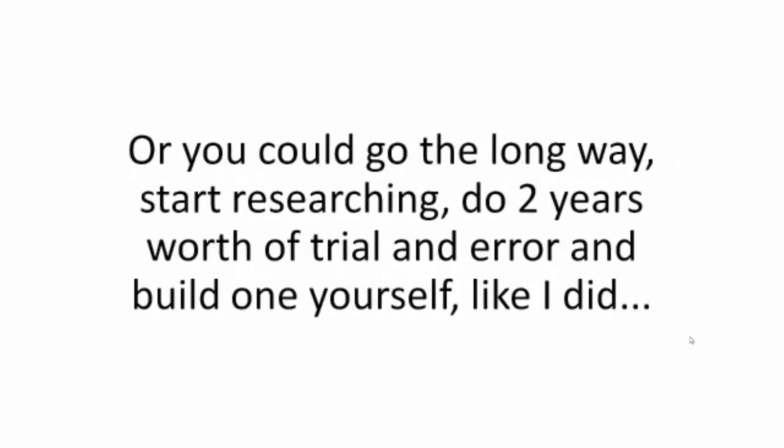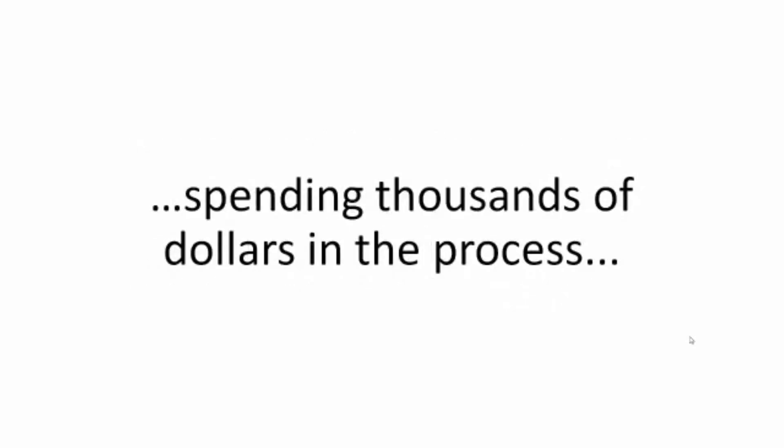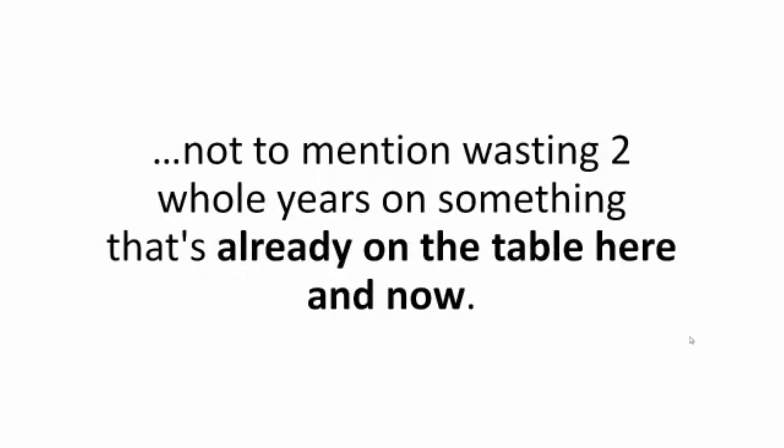Or you could go the long way. Start researching, do two years worth of trial and error, and build one yourself like I did, spending thousands of dollars in the process, not to mention wasting two whole years on something that's already on the table here and now.